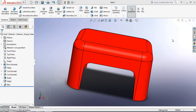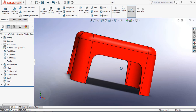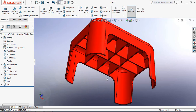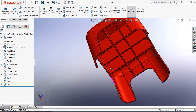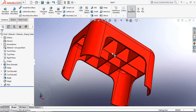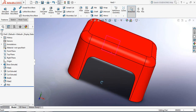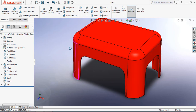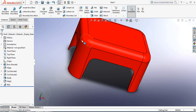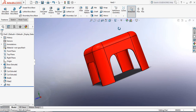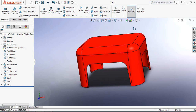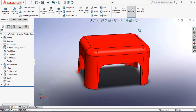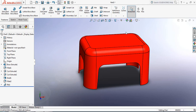Hello guys, how are you all? You can see that there is a plastic tool, and now I am going to show you how to draw this plastic tool in SOLIDWORKS. So let's begin.